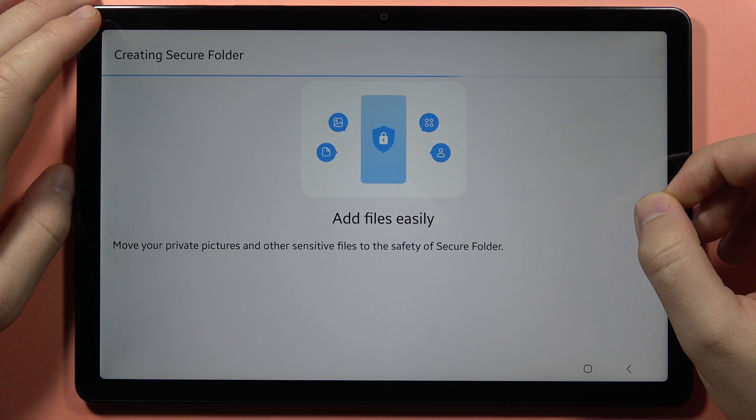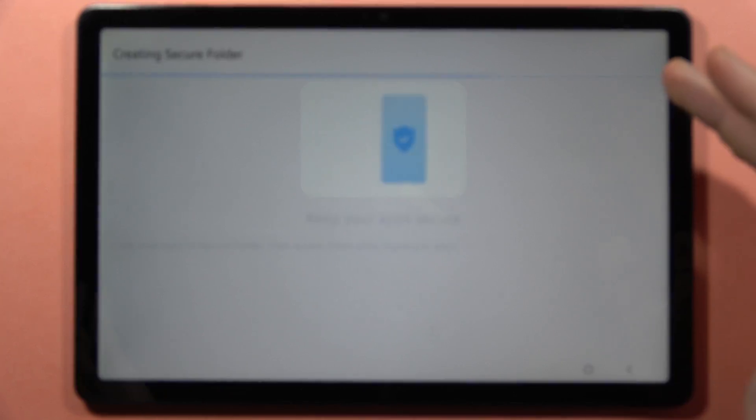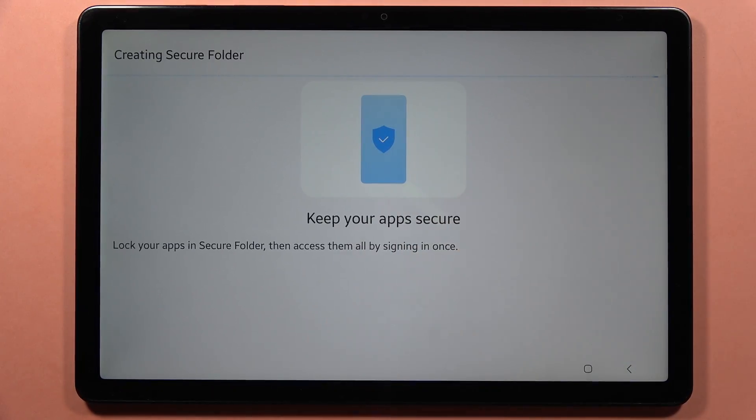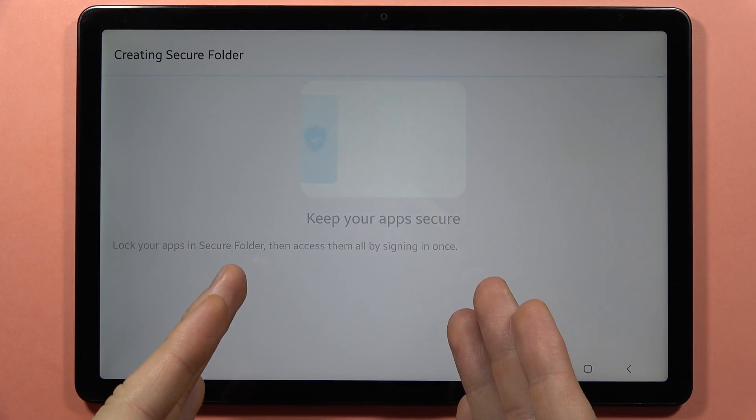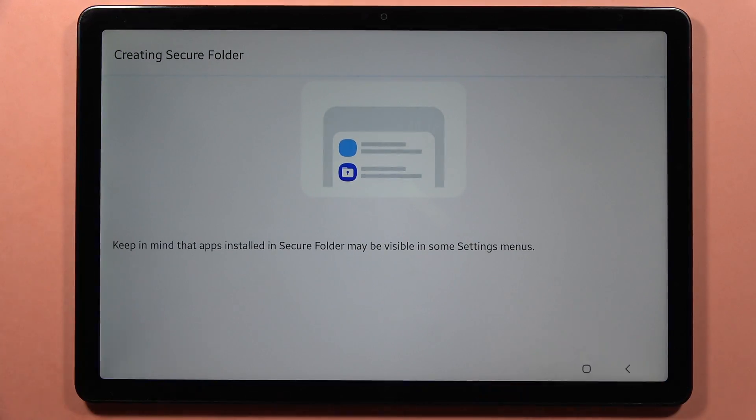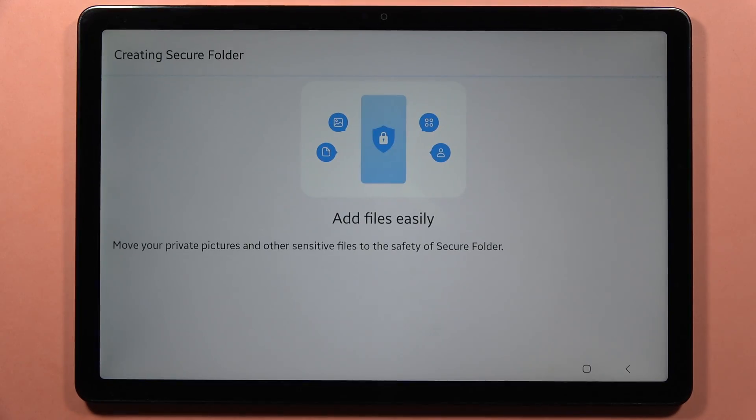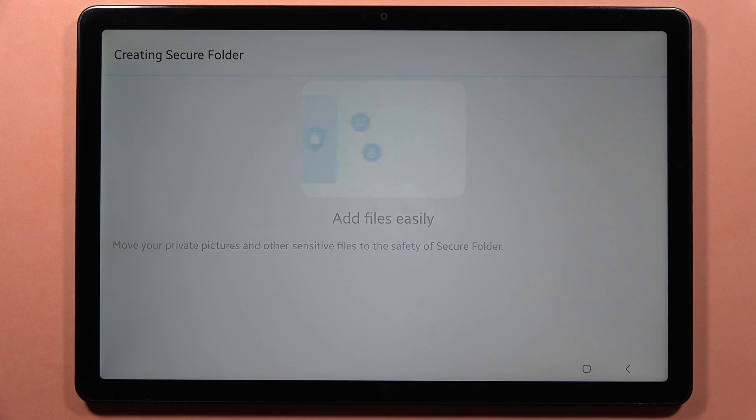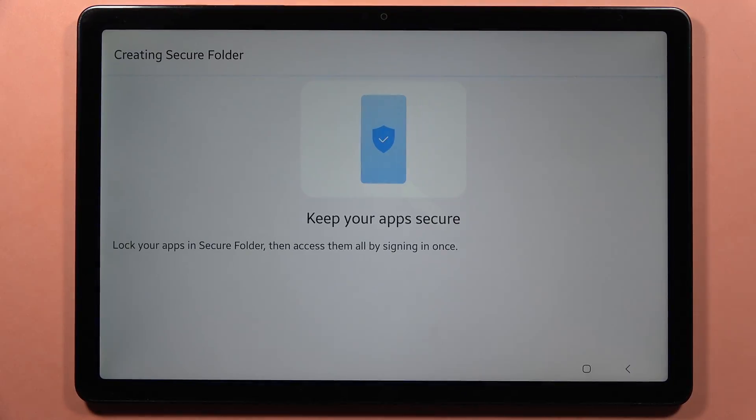Now it is creating the secure folder. That's the short preview with some tips and description. You just have to wait until it's created. It will take around 30 or 40 seconds, so just be patient and wait.